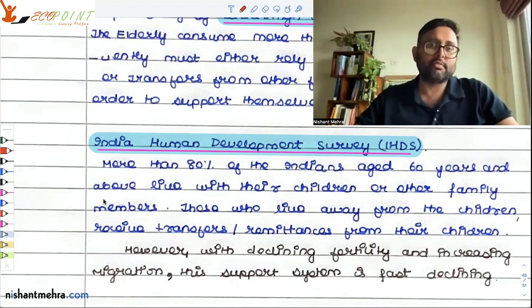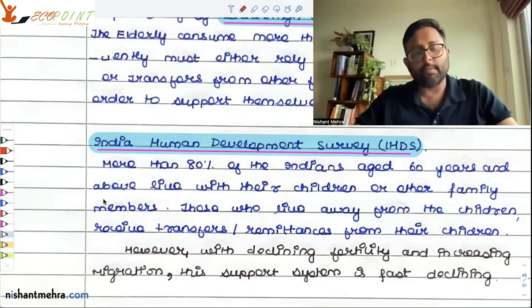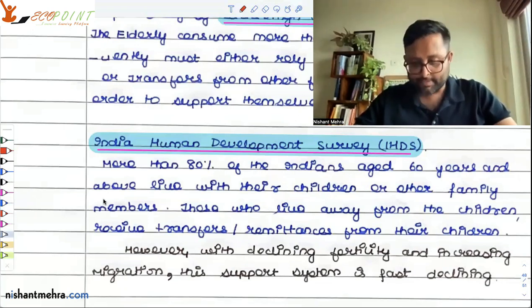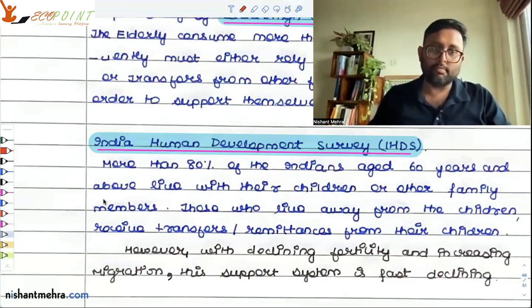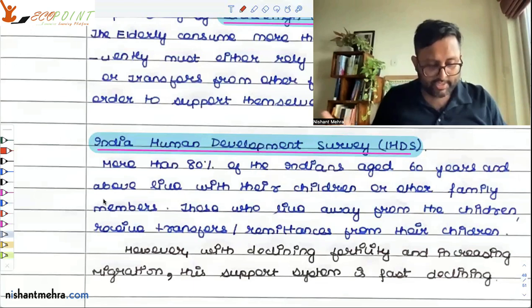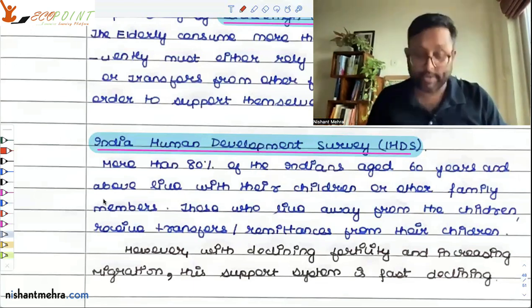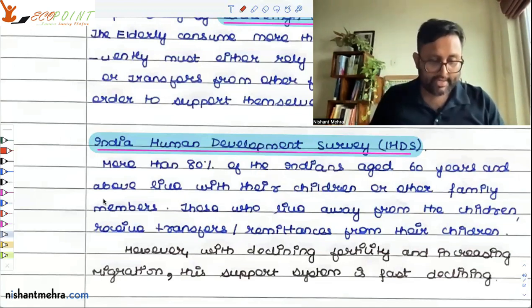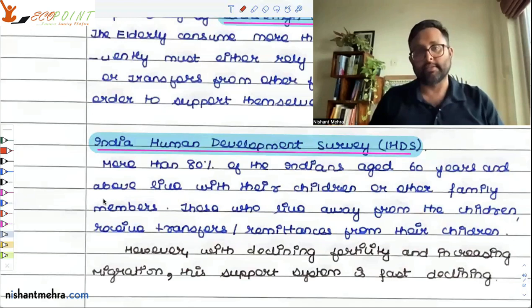Secondly, there is increasing migration. Children move out completely and suddenly the support system breaks. These elderly people could be living on remittances, but the entire support system in terms of care has started to decline. IHDS also found out that even between 2004-2005 and 2011-2012, the proportion of senior citizens who live by themselves or only with their spouse has increased — from 13% to 19% in case of males and from 11% to 16% in case of women.